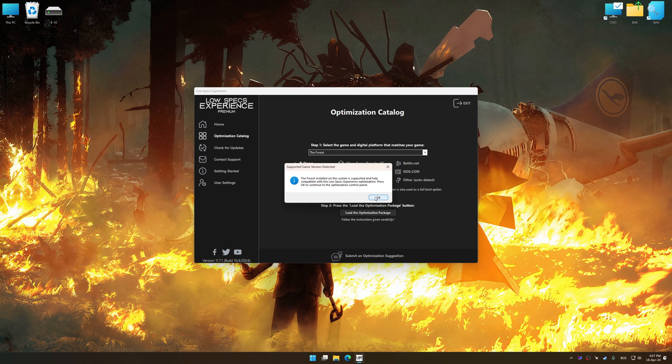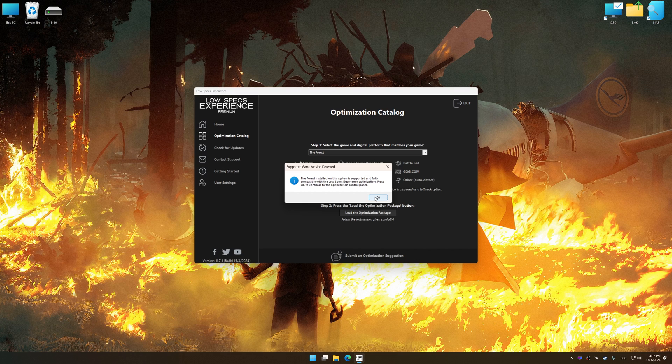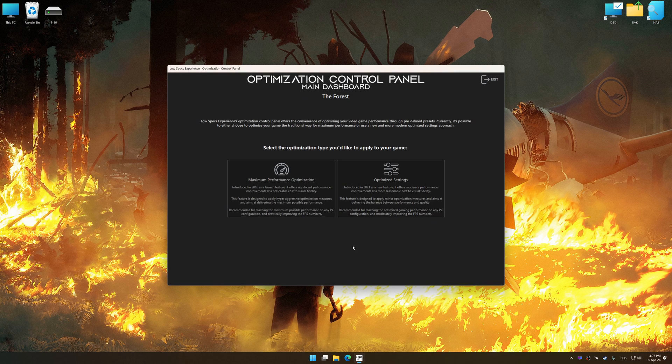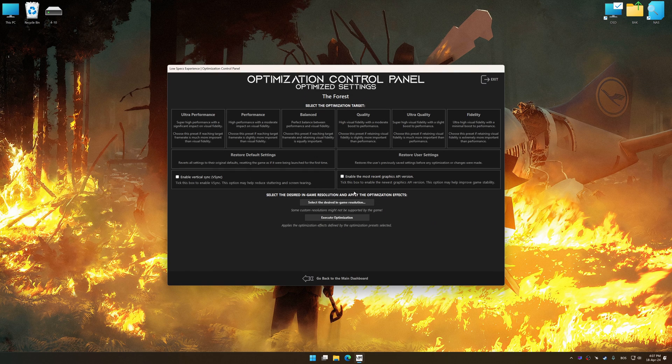Low Specs Experience will automatically detect a supported game version on your system. Now press OK and the optimization control panel will load.